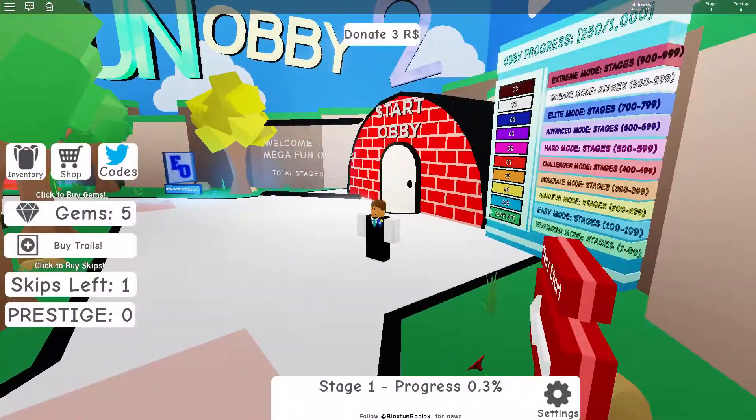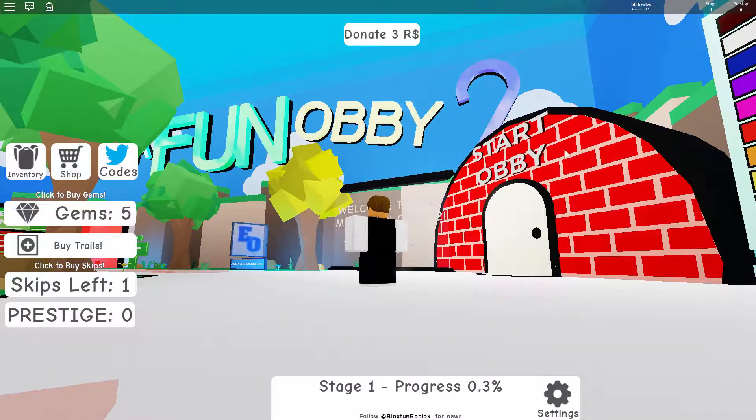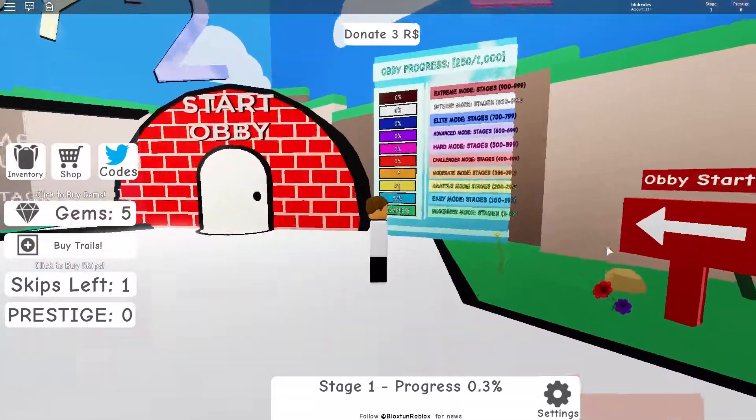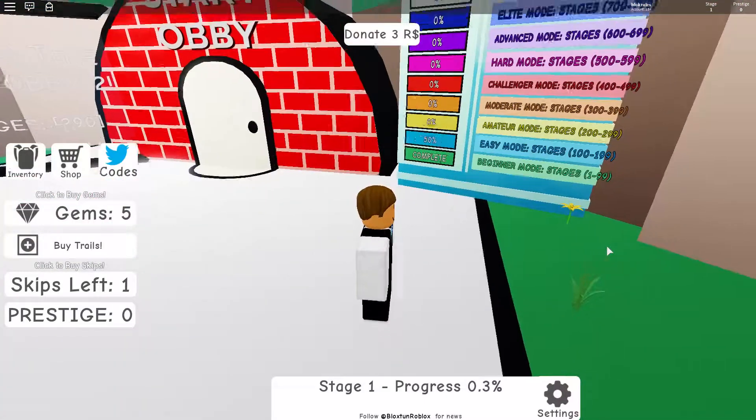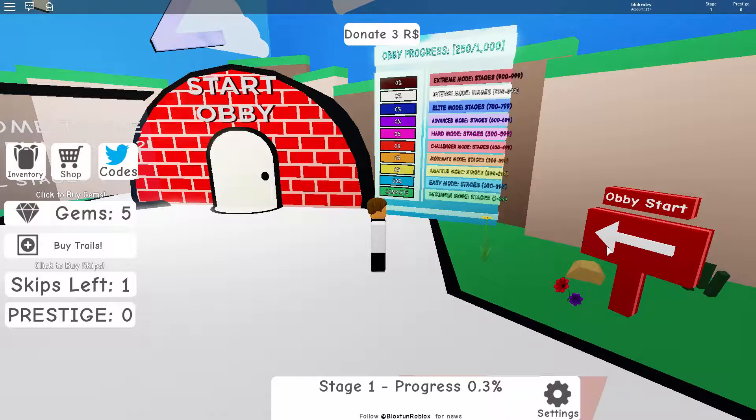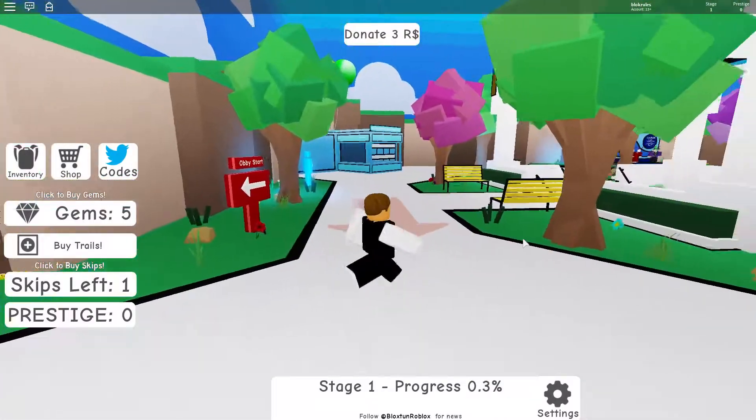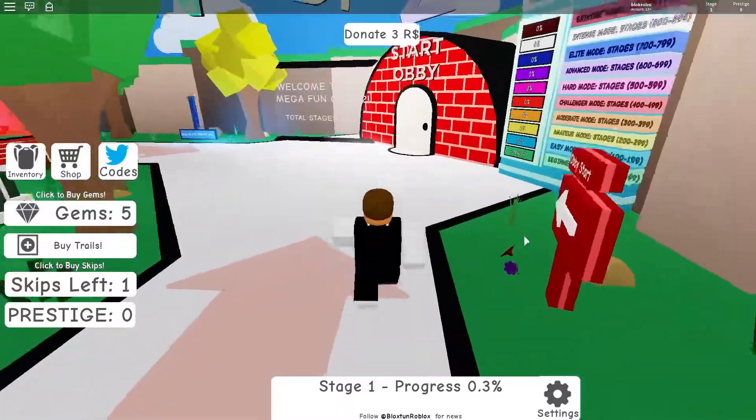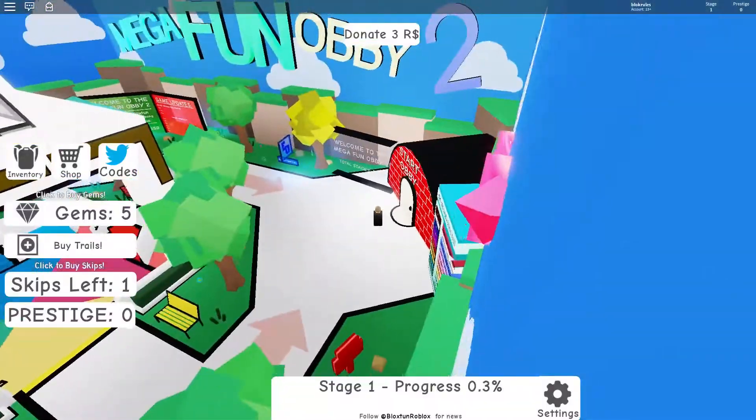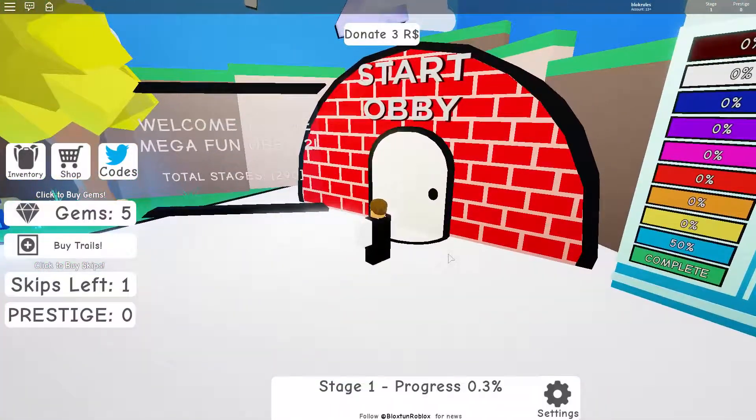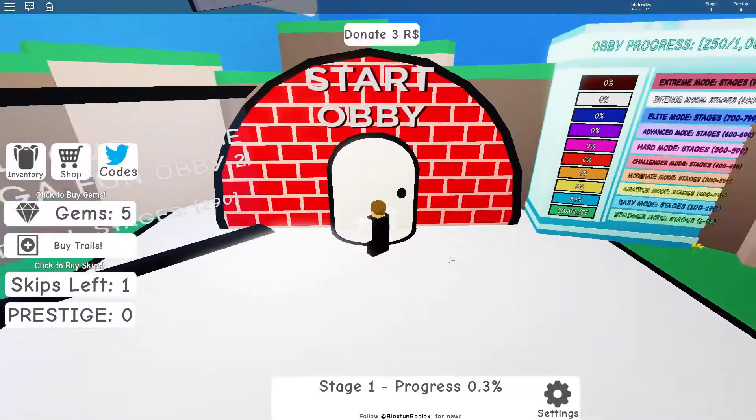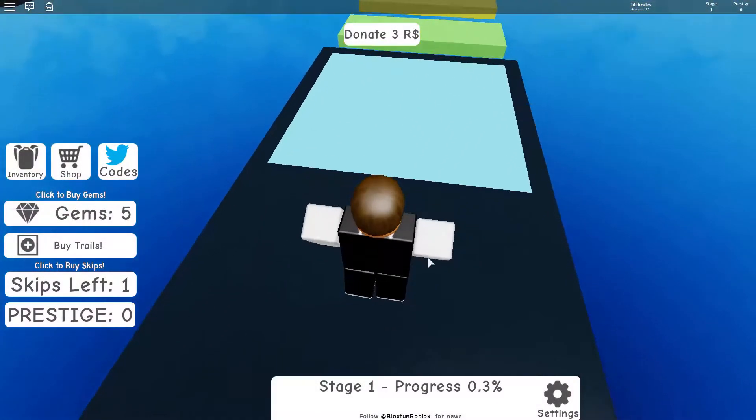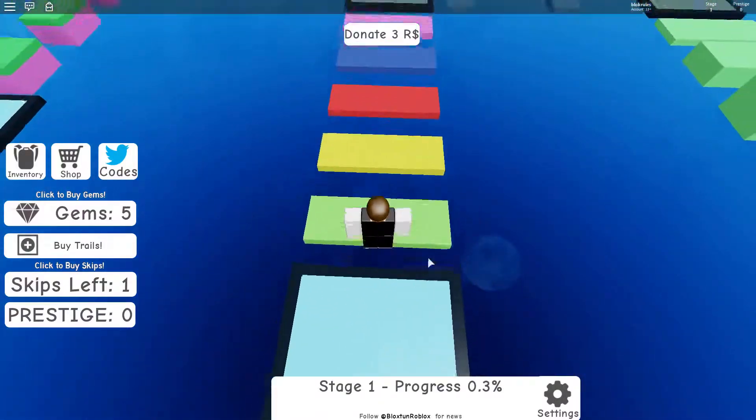So the same guy that made it has made Mega Fun Obby 2. It's the sequel. And this one has some brand new 3D obstacles and stuff. So at the moment it's only got 290 stages, but they're planning to build it up to about 1,000 stages. The other one's got 2,000. So obviously I haven't started it, so I thought it was perfect. Got some new obstacles to try out. At the moment there's only 290 stages, so it will be a reasonable length of series.